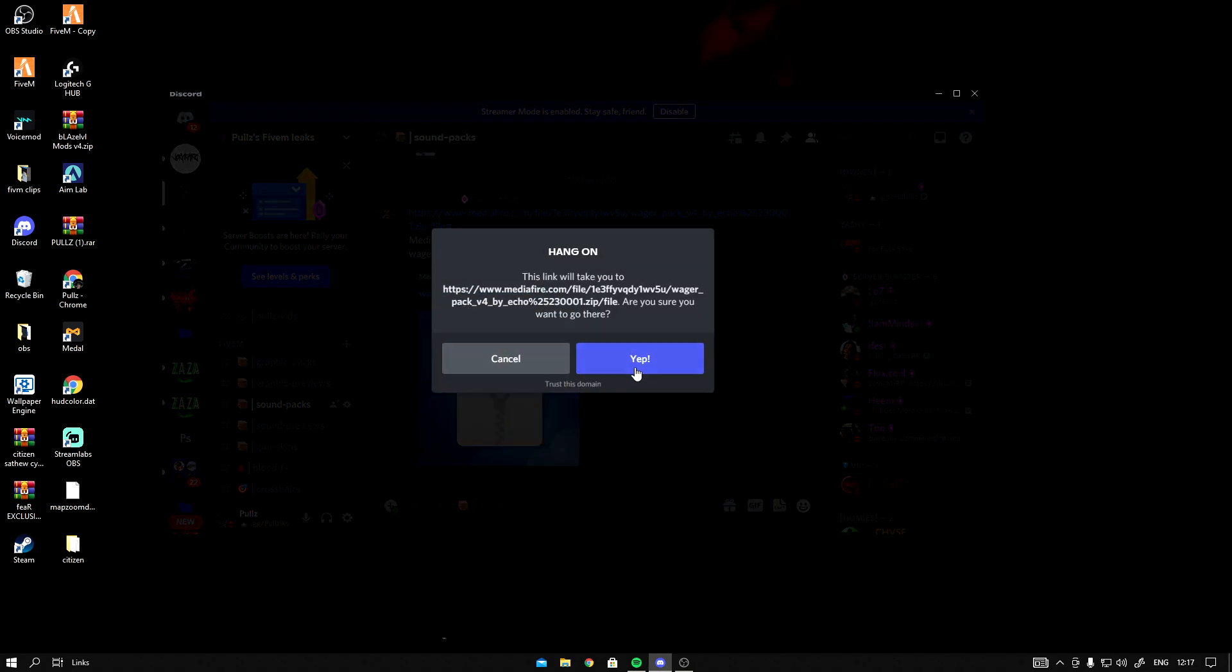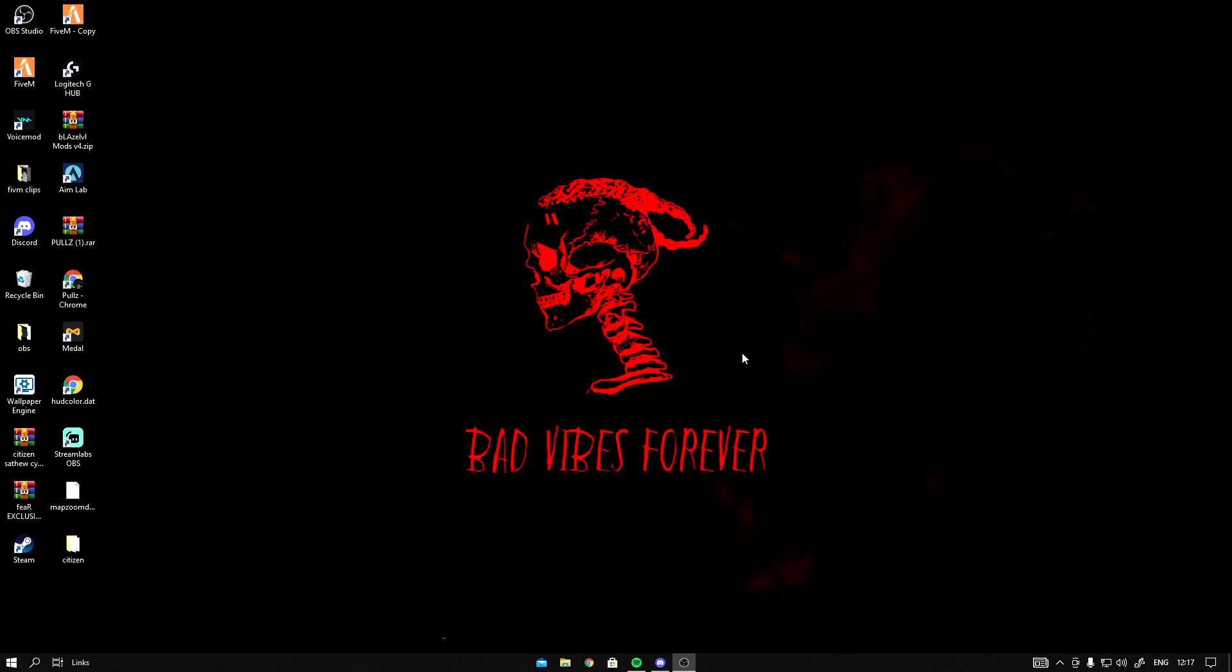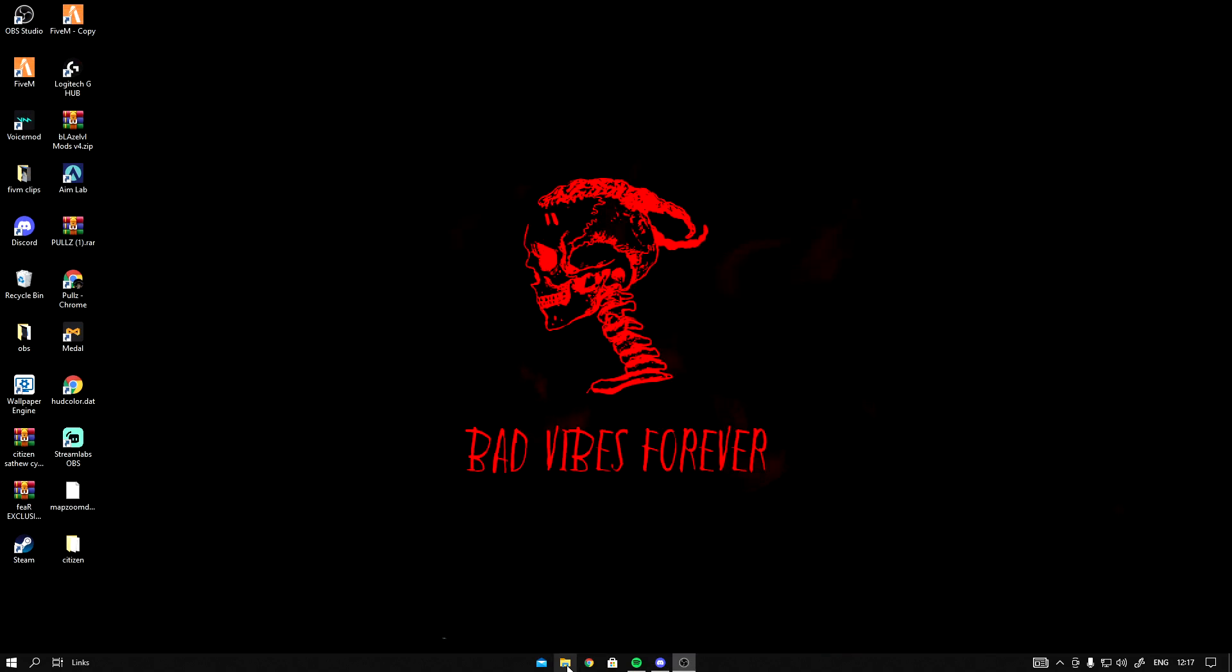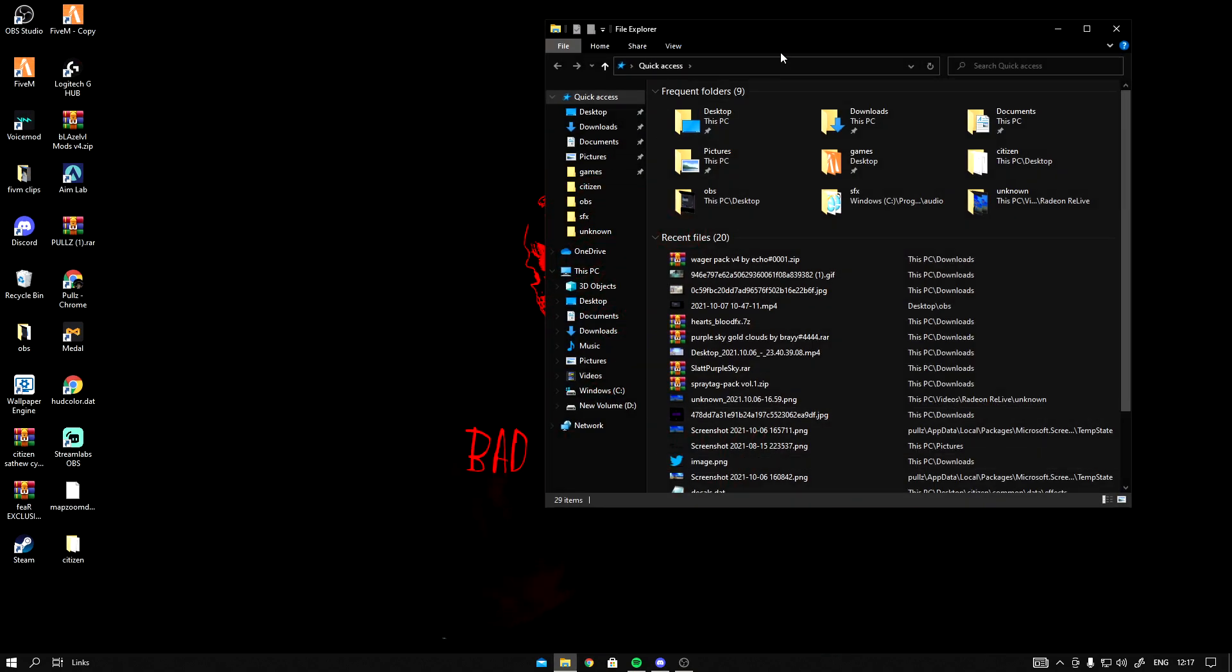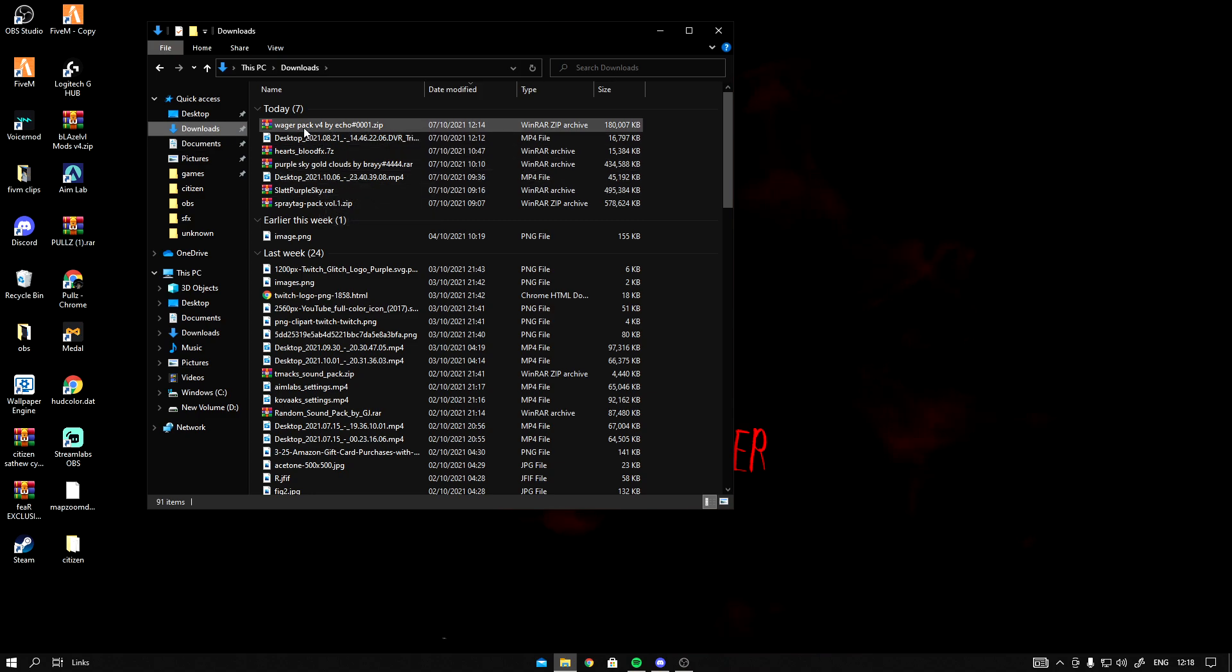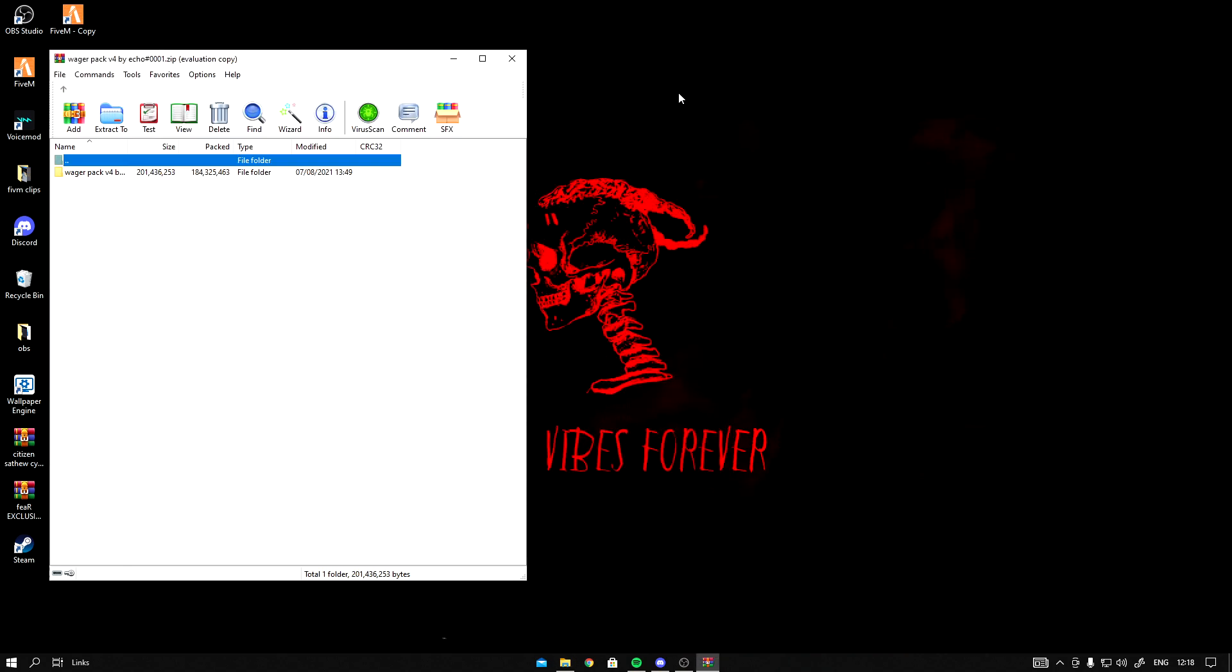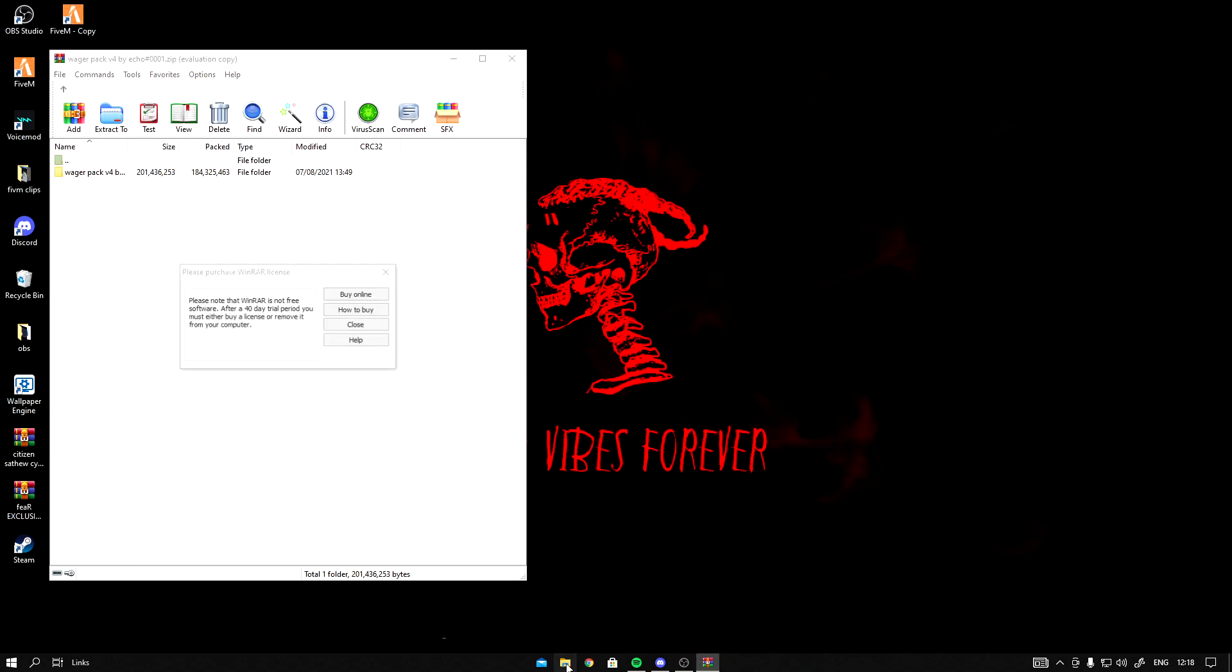So I'm going to click on it, I'm going to click download. I just downloaded it so I'm not going to do it again. Go to your file explorer, go to your downloads, Wager, open it, extract your files. We're opening a new file explorer.